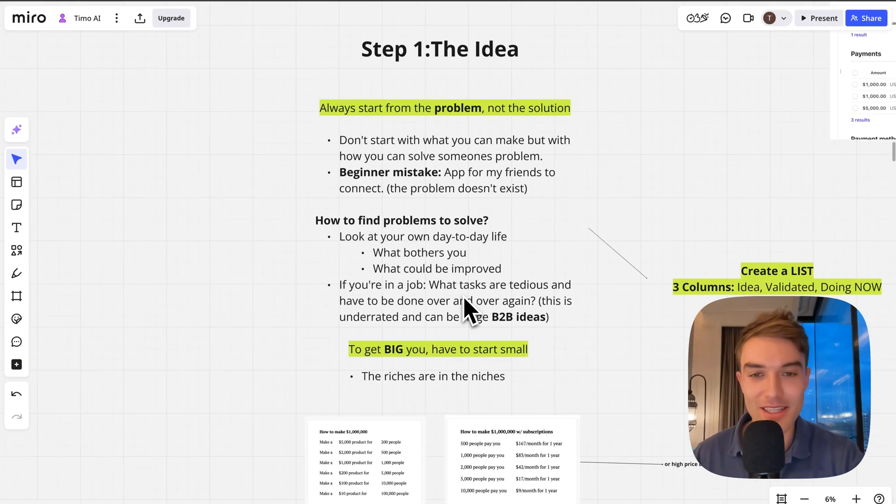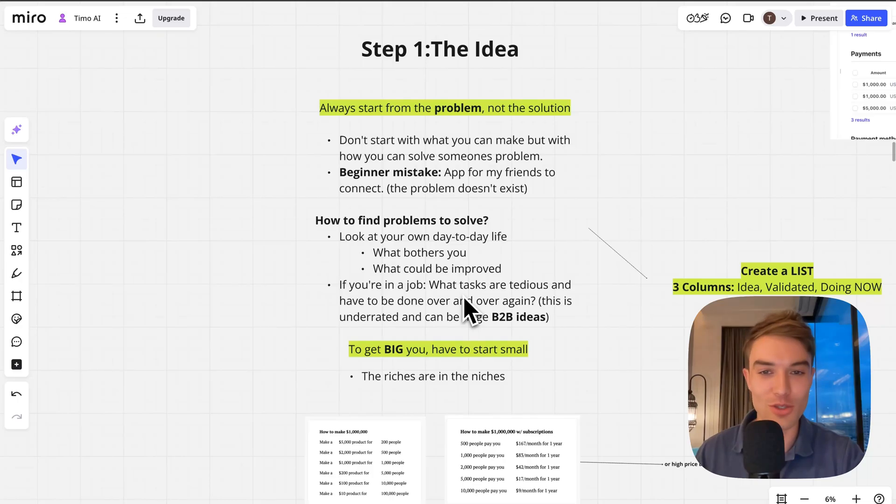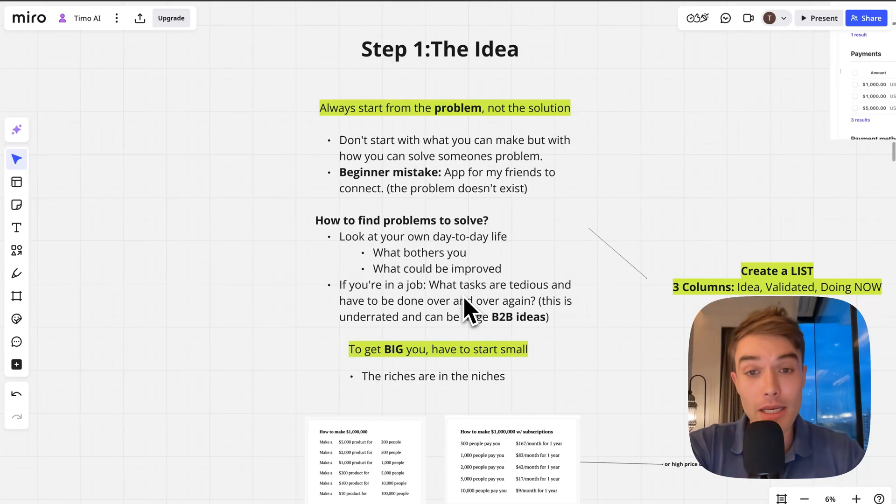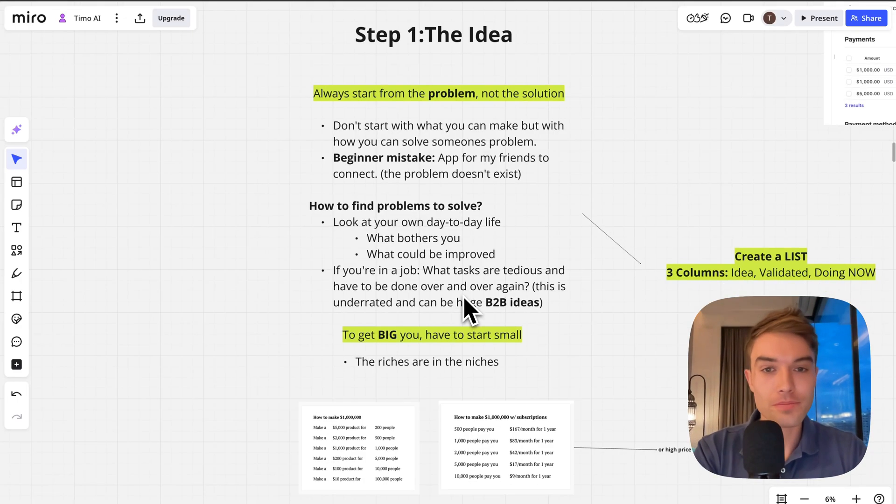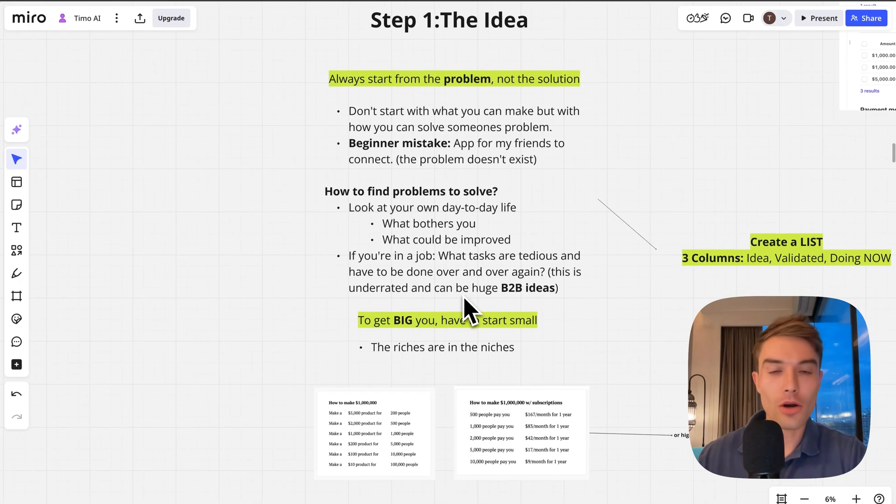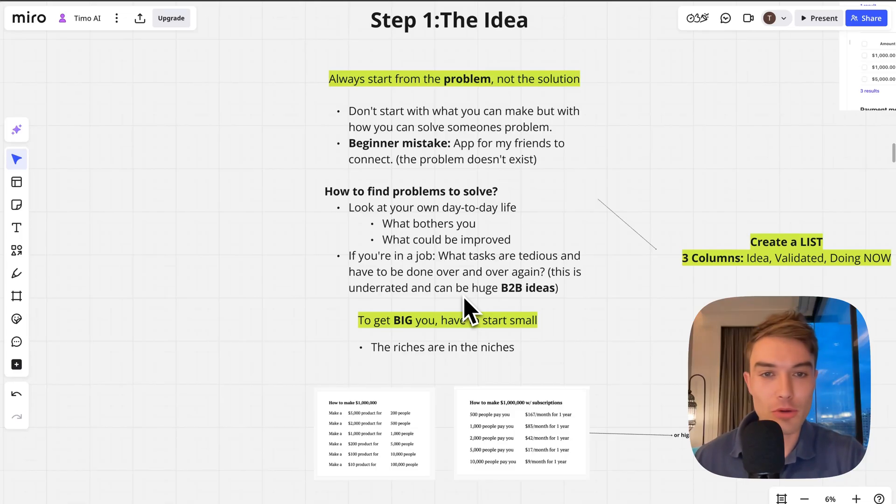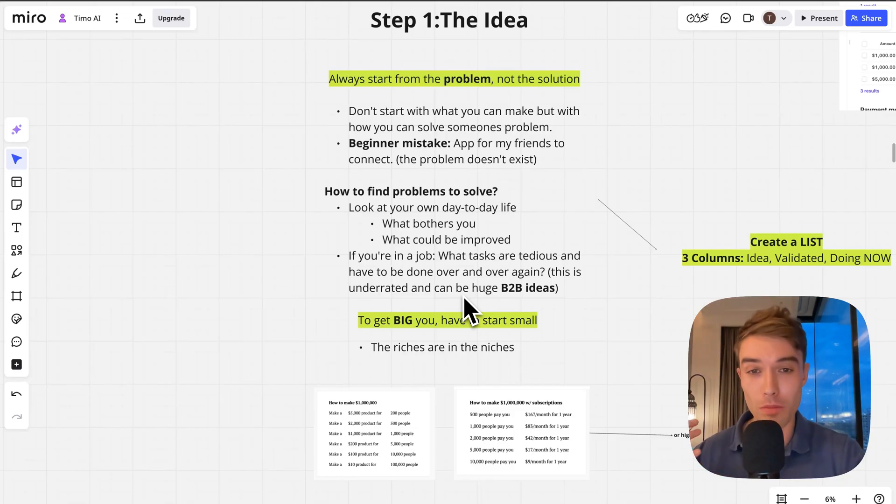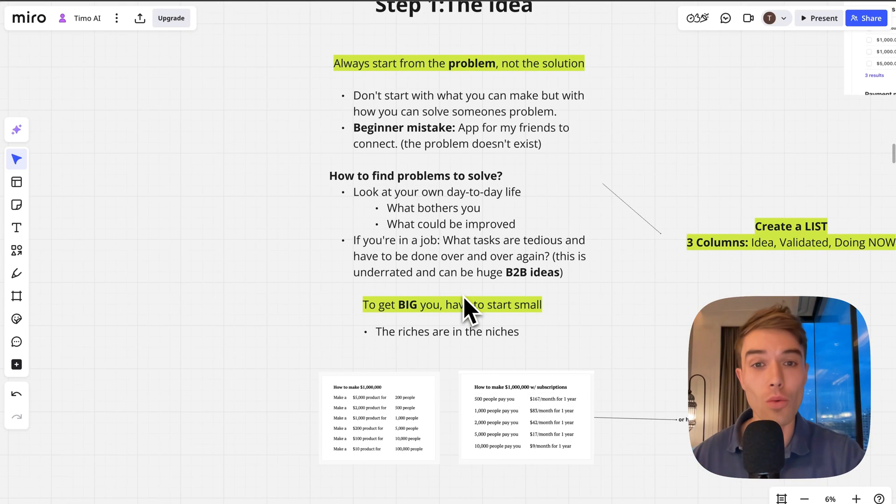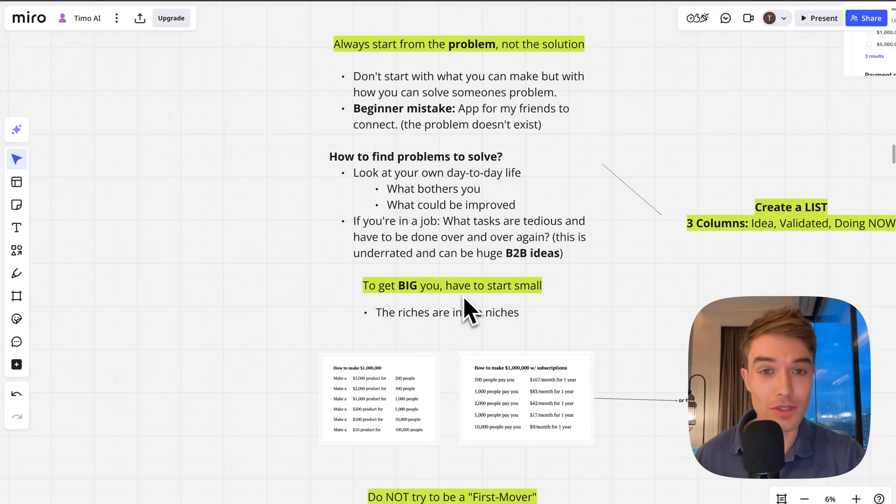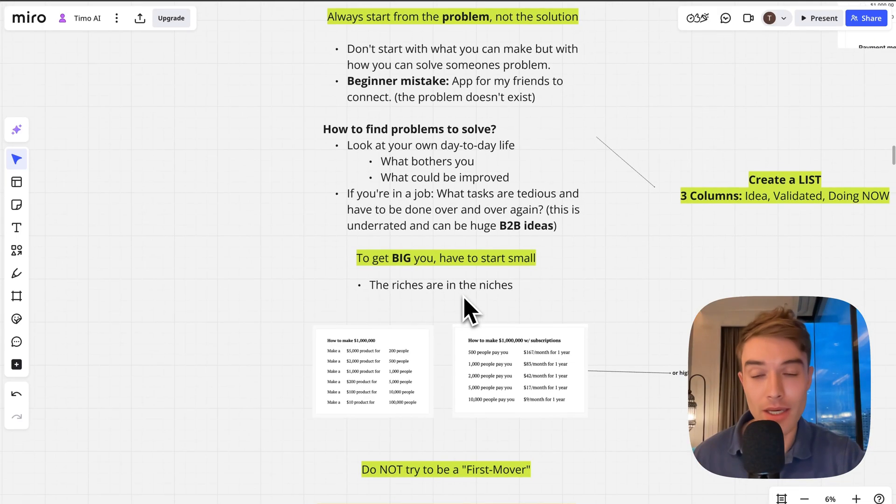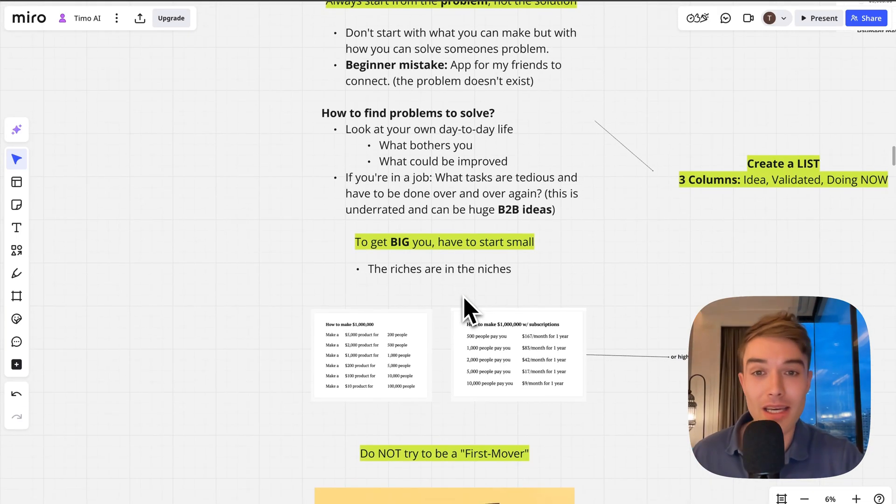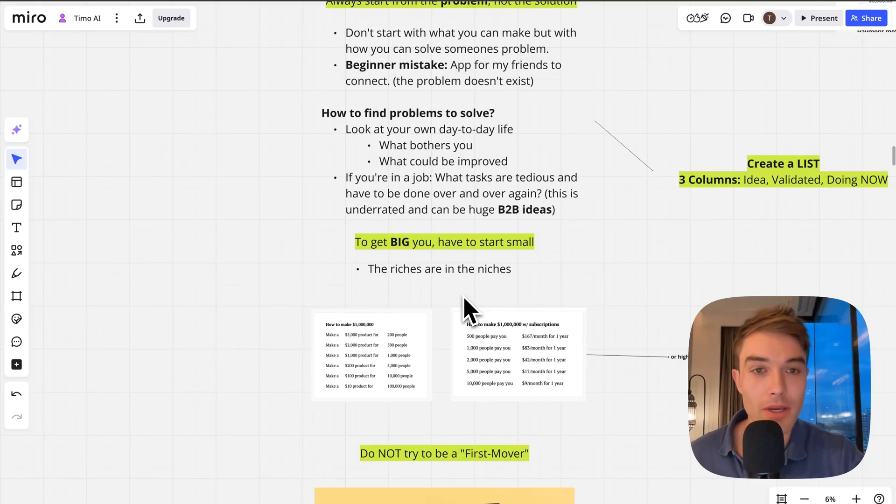How do you find problems to solve? Honestly, the best ideas probably come from your own day-to-day life because you're your own best customer. You know what bothers you, you know what could be improved in your life. If you have that problem, it is very likely that other people have that problem as well.